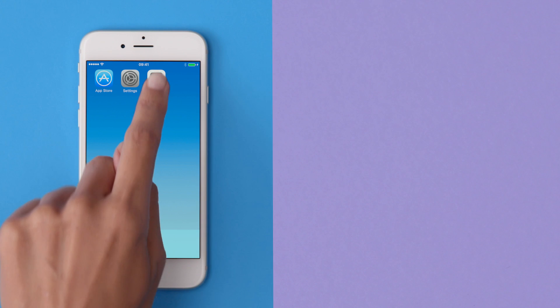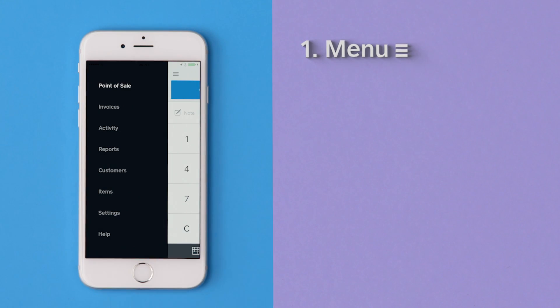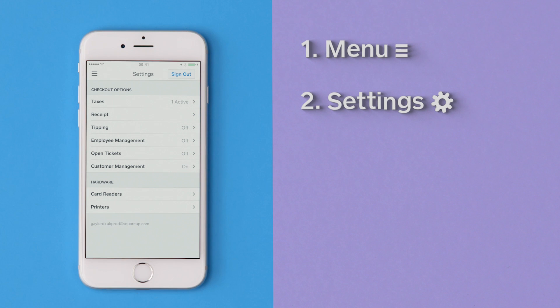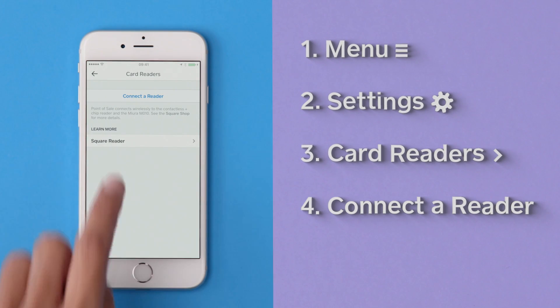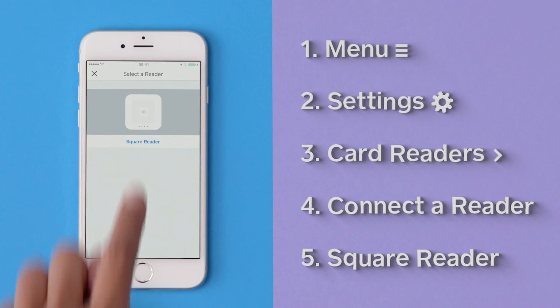Open the Square app. Go to the Menu, Settings, Card Readers, Connect a reader, and then Square Reader.